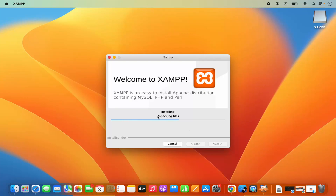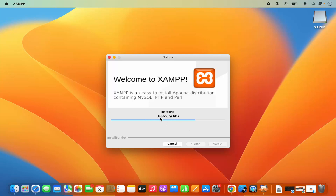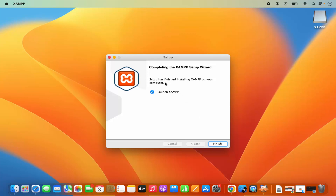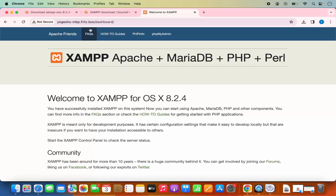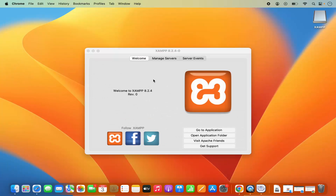Wait for a few seconds until the installation is finished. Once done, it says 'Setup has finished installing XAMPP on your computer.' Leave the launch checkbox checked, which will launch XAMPP as soon as you click Finish. Click Finish and you will see a web page opened in your browser, and the XAMPP application has started on your Mac.